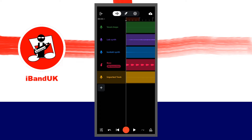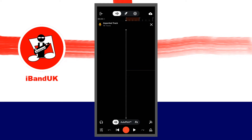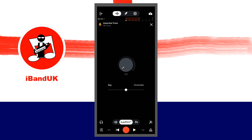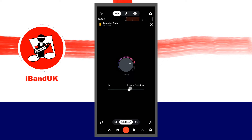Double-tap the track name, then tap on auto-pitch and add auto-pitch by pressing on the knob icon and dragging your finger up the screen. Drag the dot on the line below the knob icon to the left or right to set the key scale of the auto-pitch.